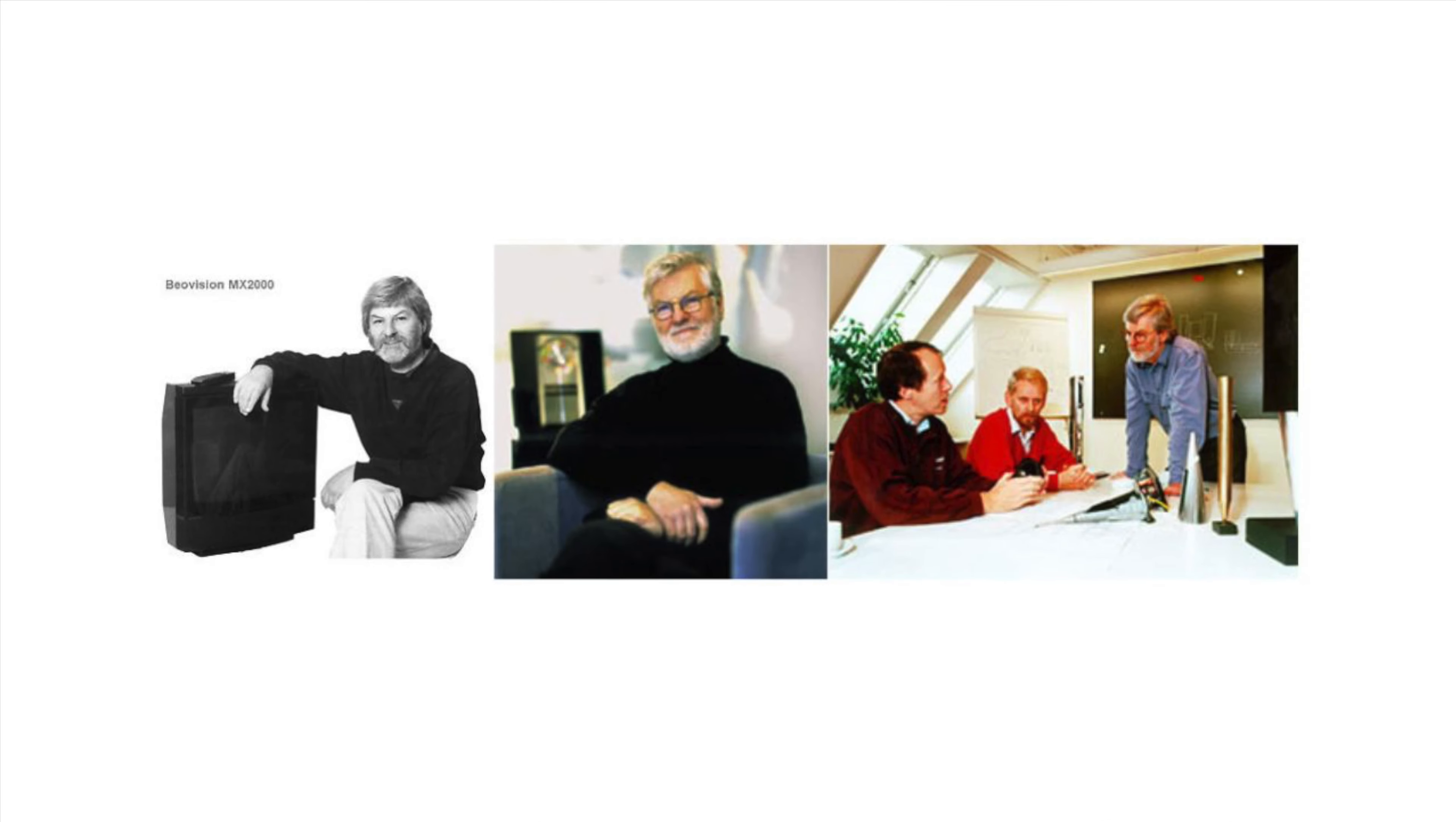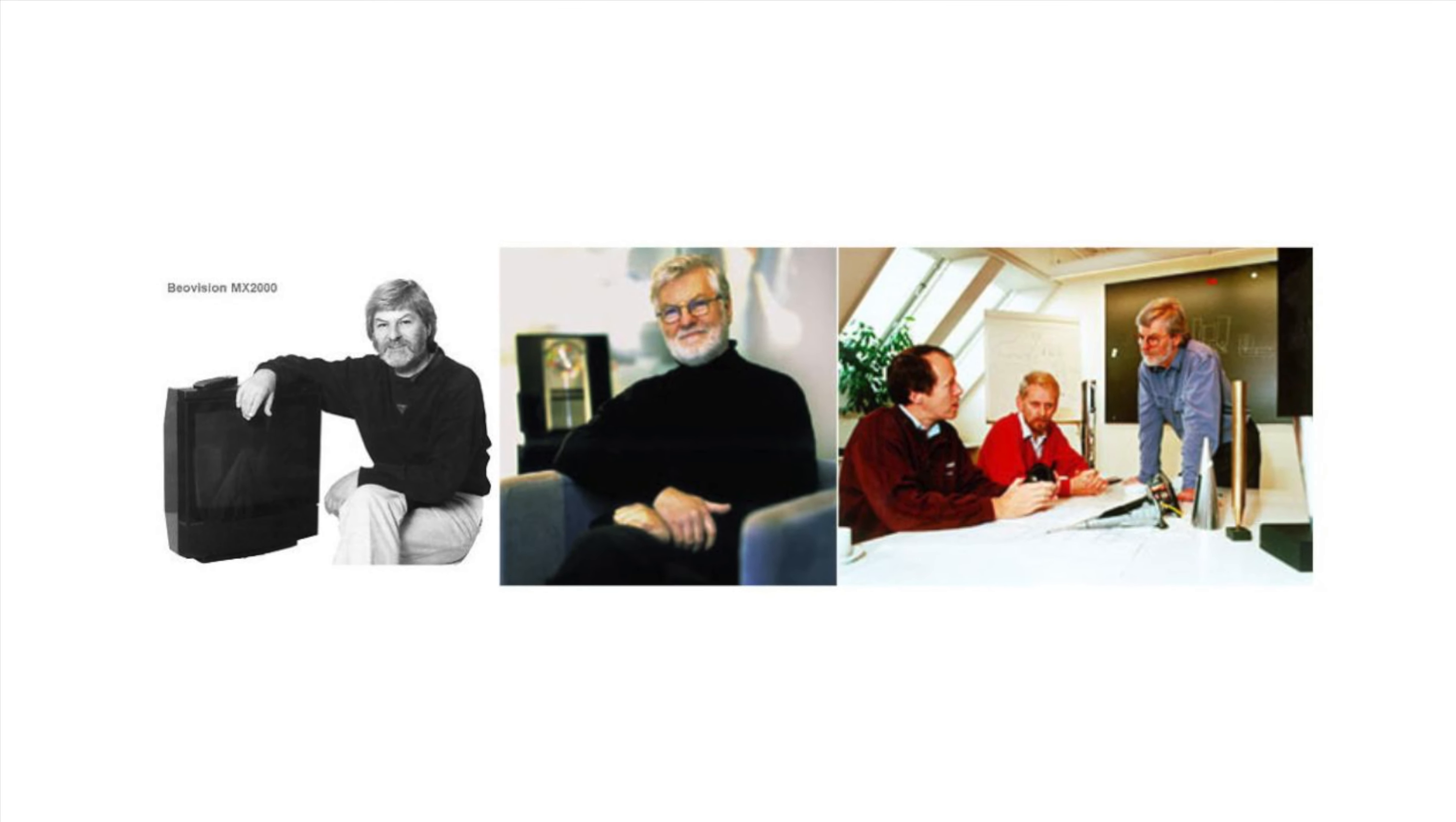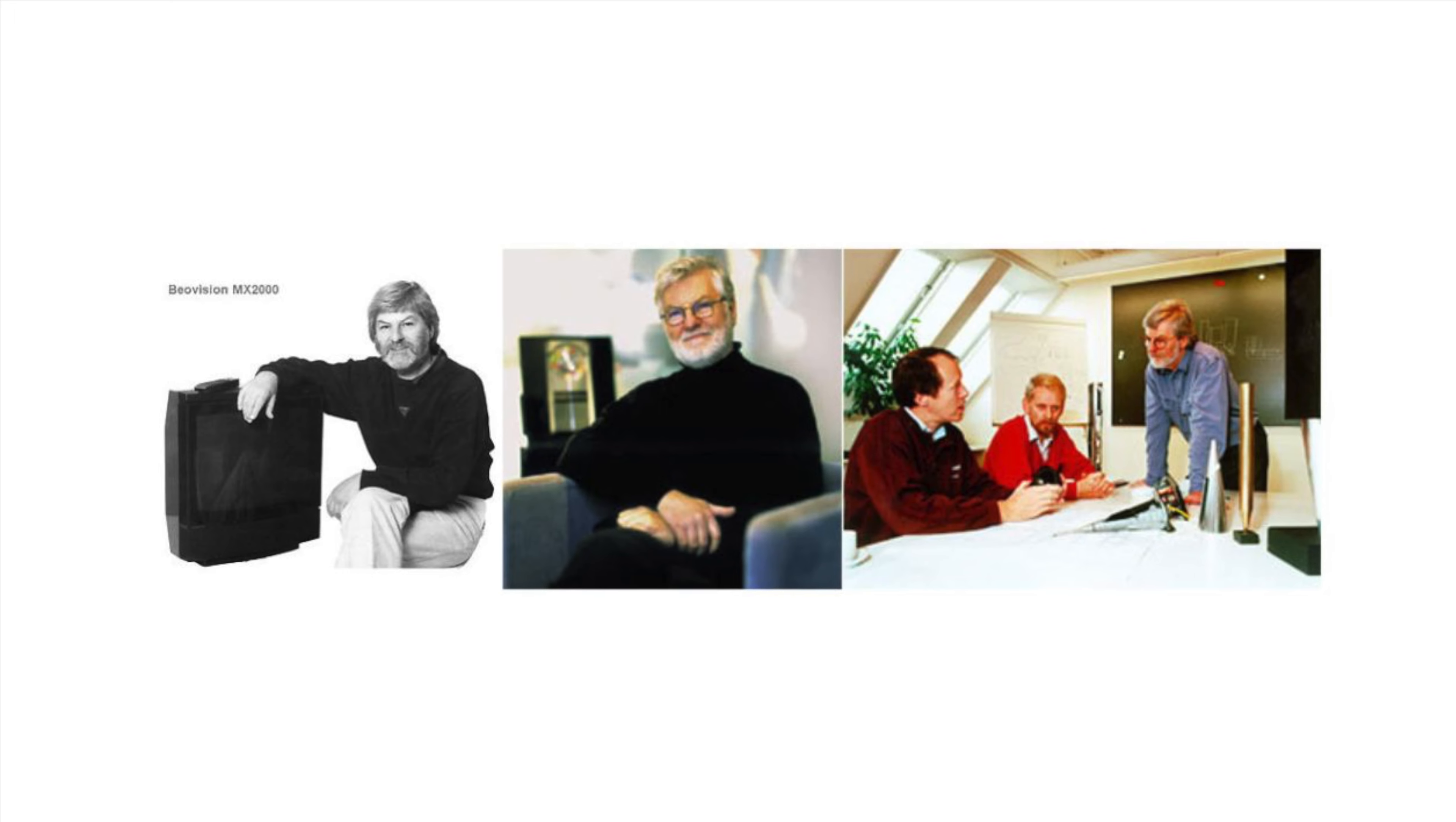The history of Bang & Olufsen's MX televisions cannot be completed without honoring David Lewis. David Lewis was a British industrial designer that joined B&O as a freelancer in the 1960s. By the early 1980s, David became B&O's chief designer.